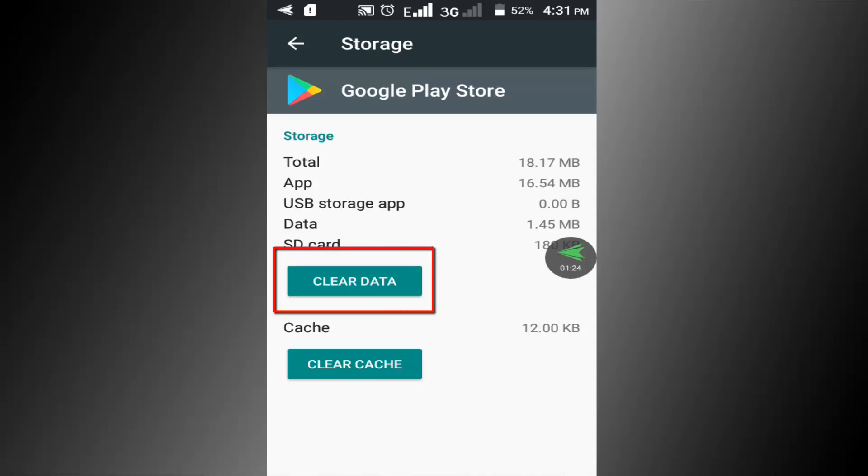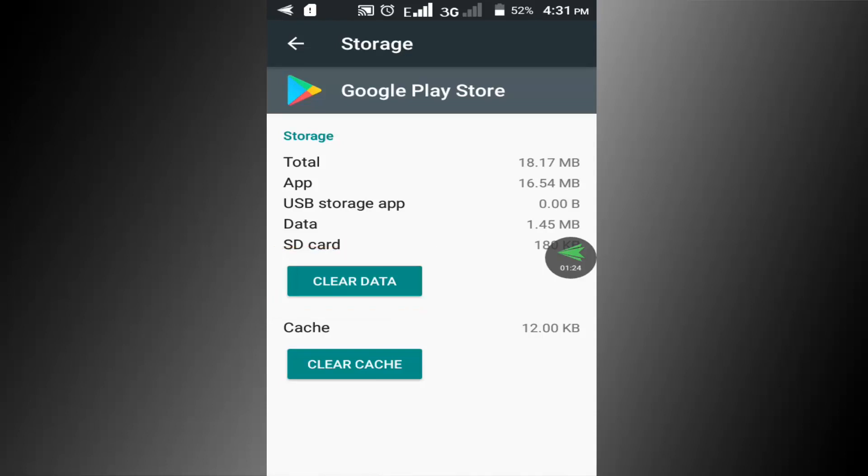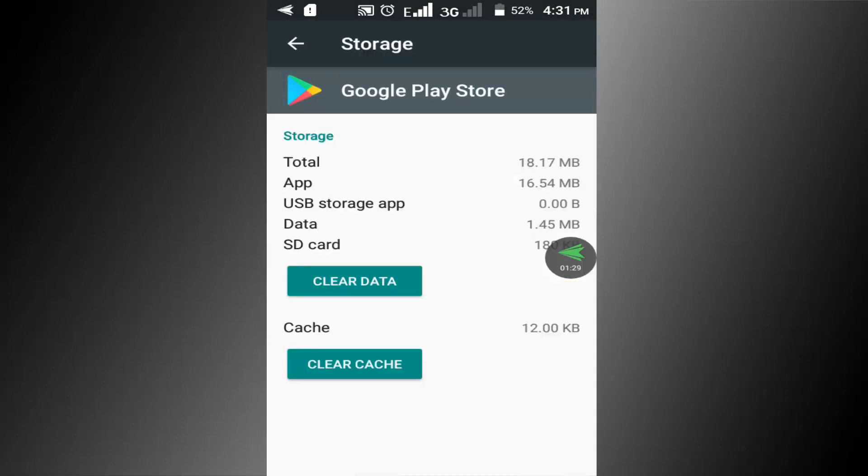Now click on the clear data option. Click on this OK option. Now restart your phone and check if this problem is solved or not. I hope you enjoyed this simple video.